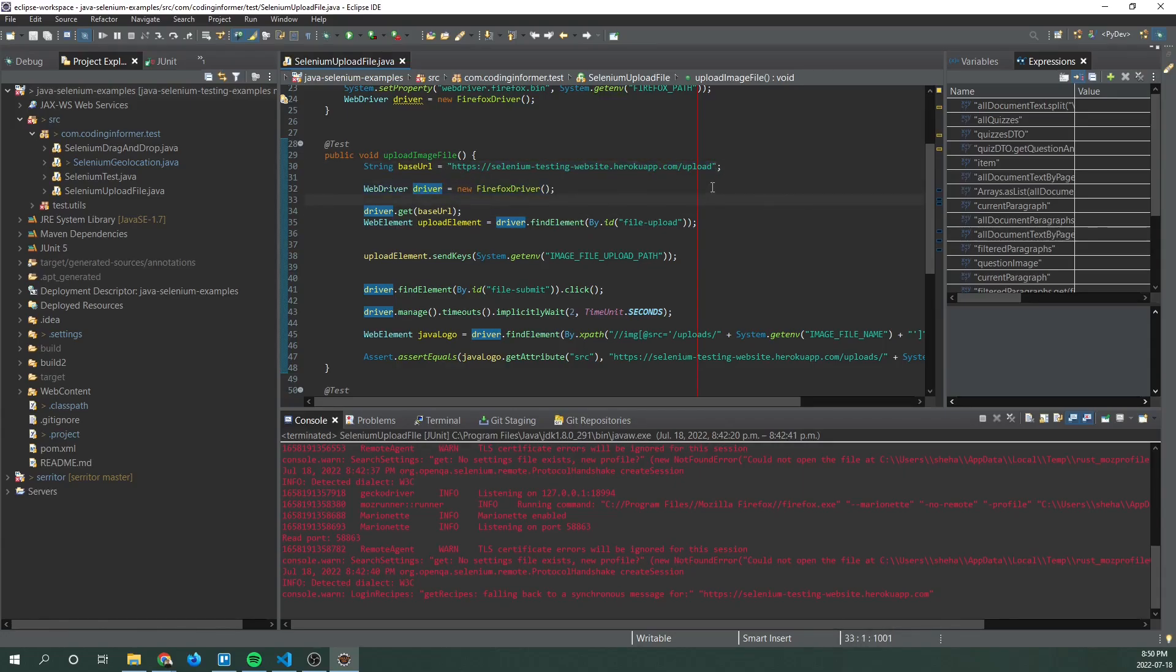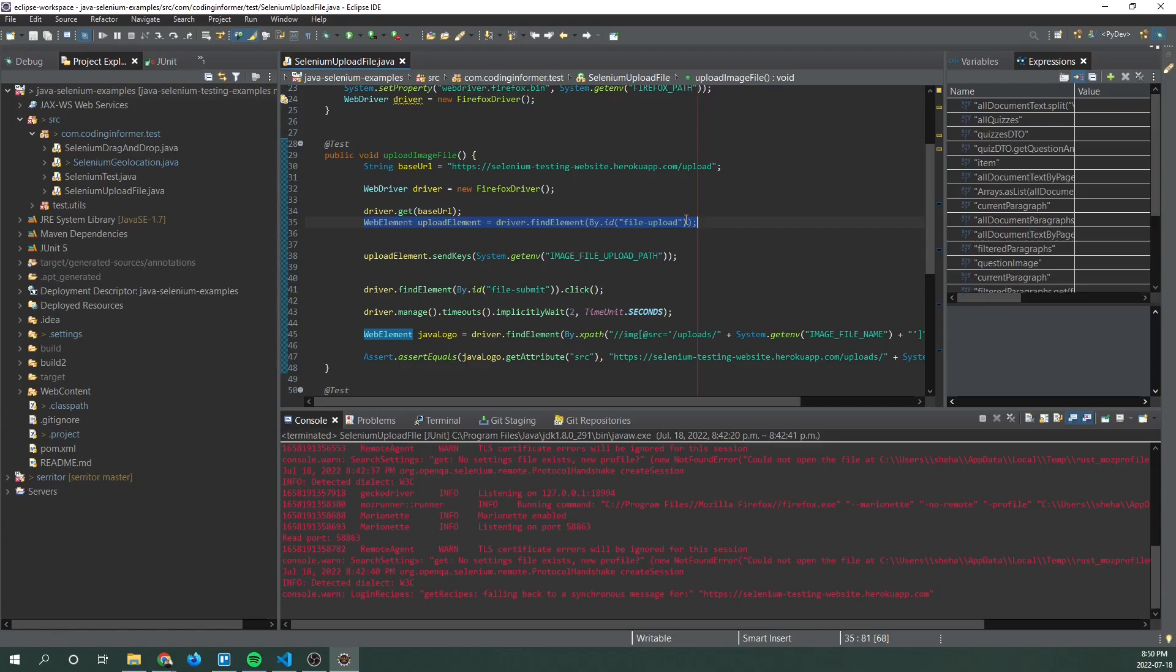Then we are using upload element. So basically the file upload input element is identified by using its ID where by get ID.